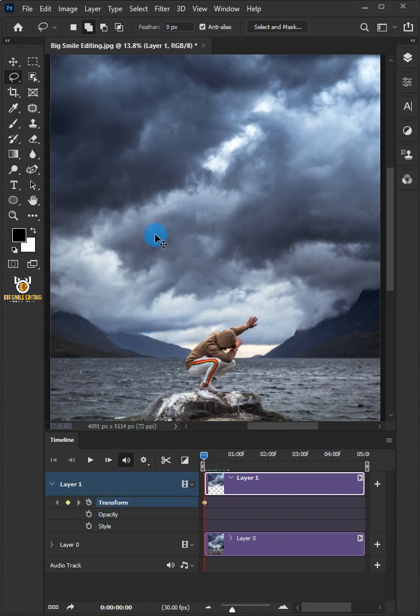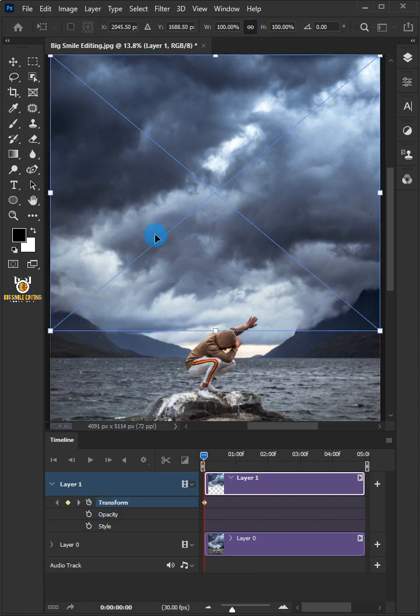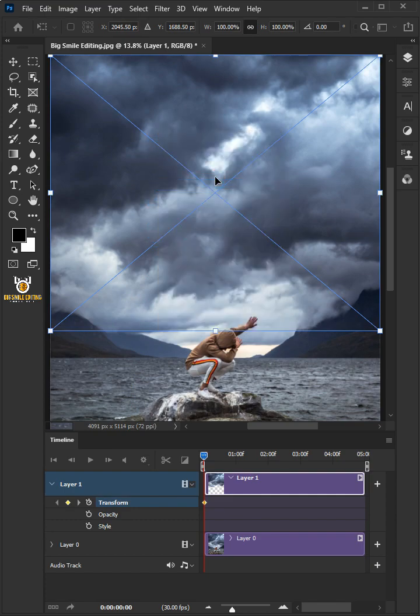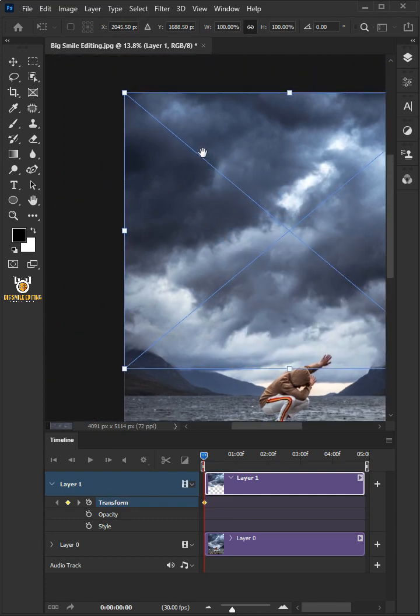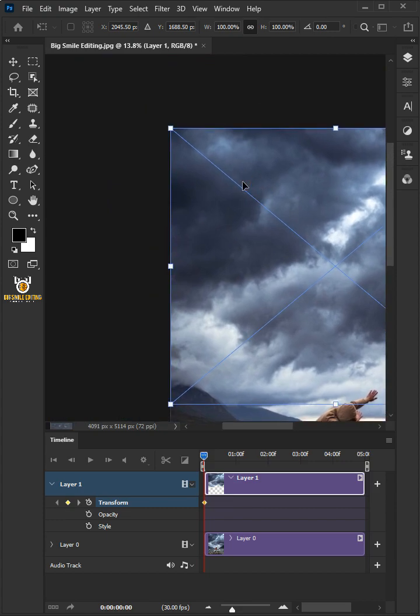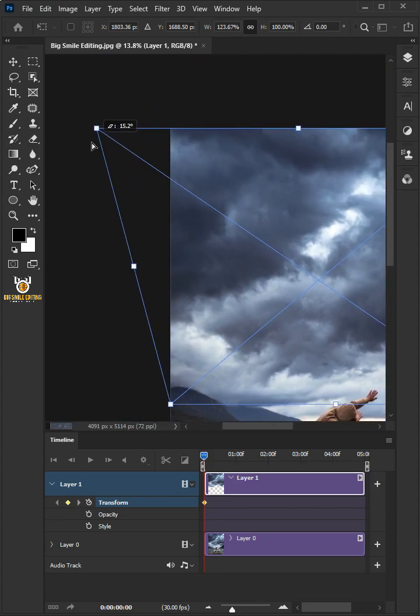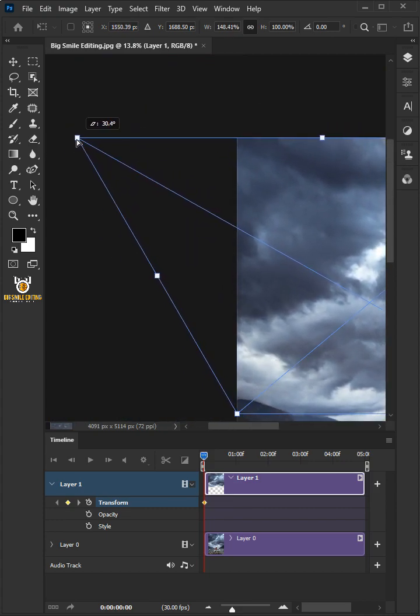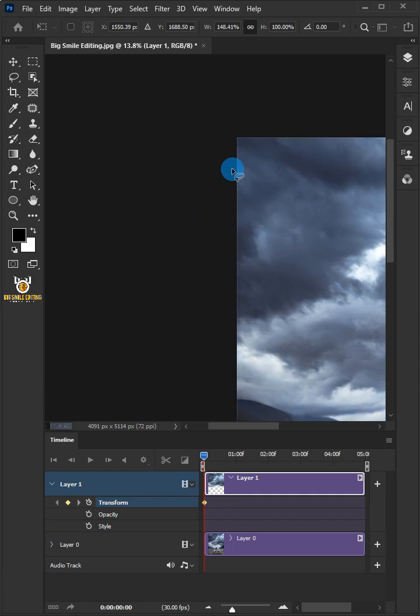Press Ctrl and T on your keyboard to select the free transform tool. Right click and choose the skew. Drag a corner handle to tilt the clouds. Hit enter or return on your keyboard.